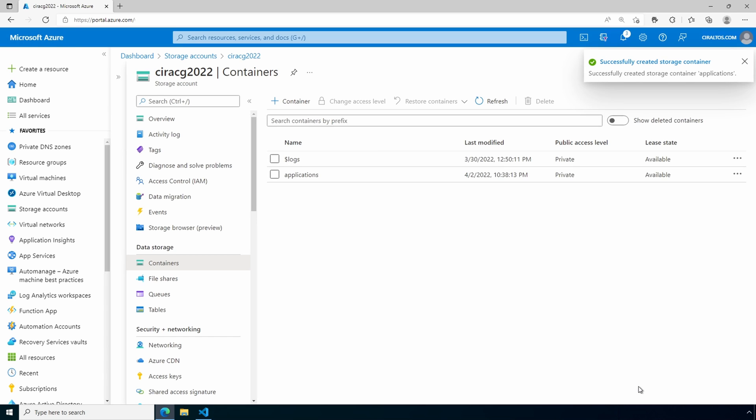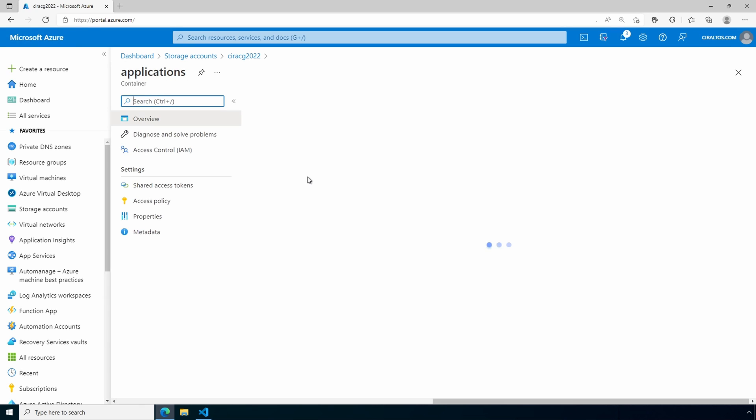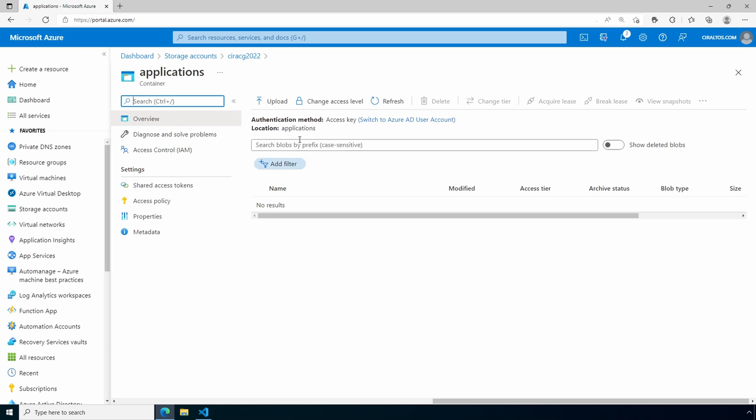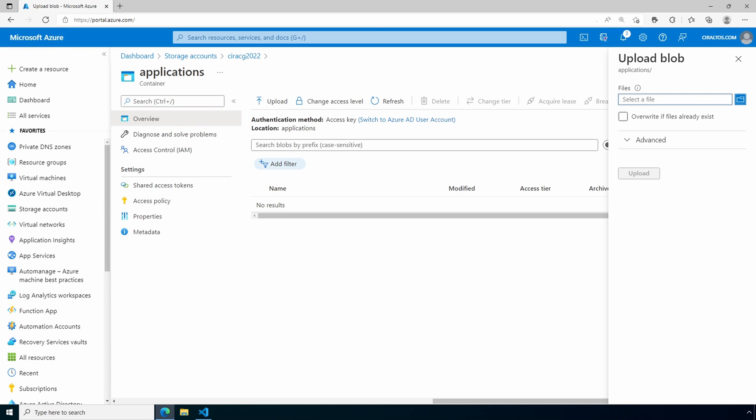From here, we'll upload the Chrome and Adobe Reader application package. These are easy to find online and I'll include links to the download page in the command file we'll use shortly. The link to that is below. These examples also provide an example of an MSI and an EXE installer. We'll go into Applications and upload our files.